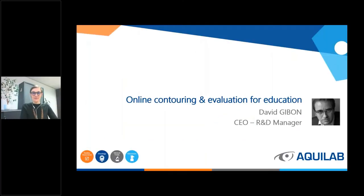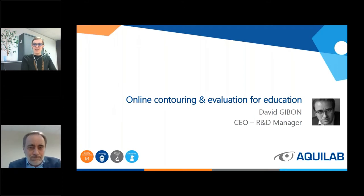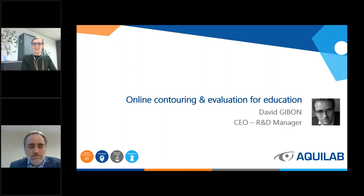Hello everyone, good afternoon. I am Florence, the organizer. Welcome to our webinar on online contouring and evaluation for education with David, our CEO and R&D manager. Please know that this session is recorded. At any given time, you can raise a hand or send us your questions or comments on the chat section or in the question section of your panels. I'm turning the presentation over to you, David.